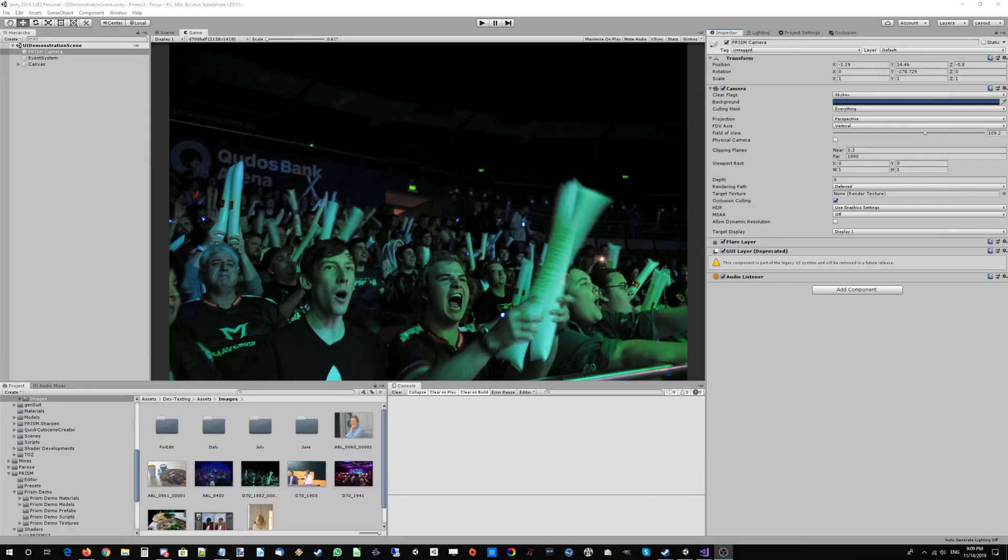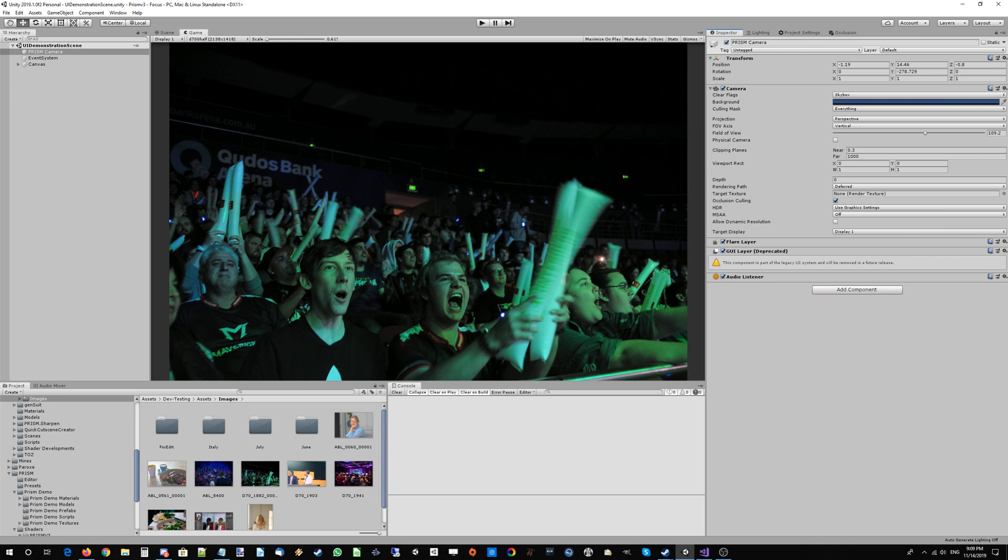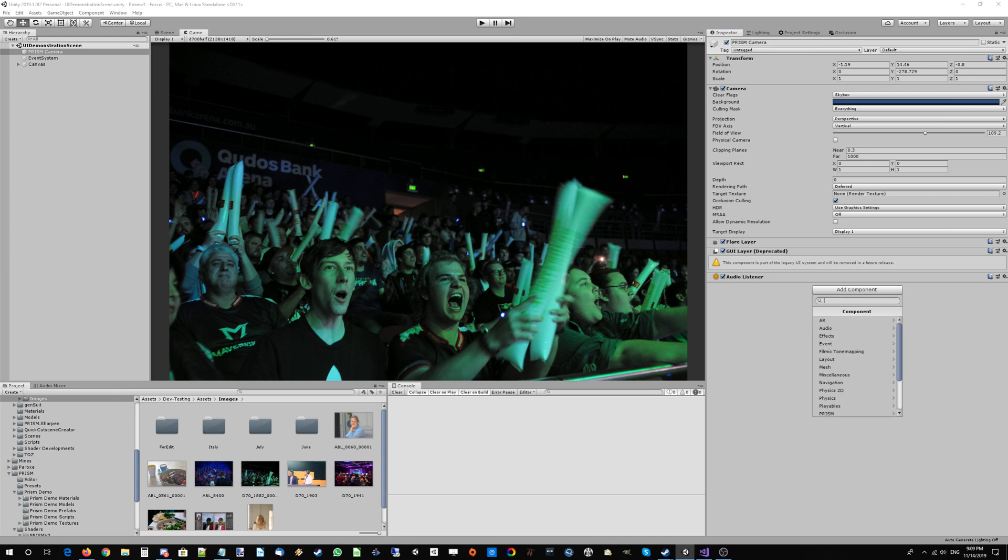Welcome to the first Prism v3 tutorial. We're going to jump right into it. We've got a scene in Unity and we're going to be taking a look at trying to use Prism to showcase some of version 3's new color correction. We've got a nice photo here to do that with.